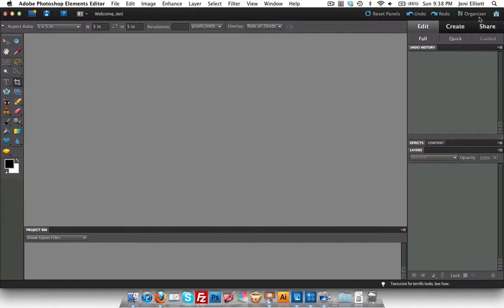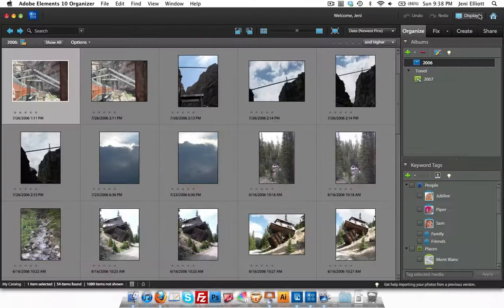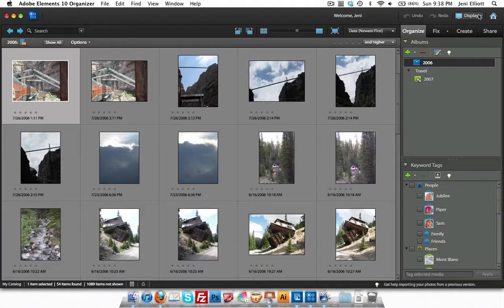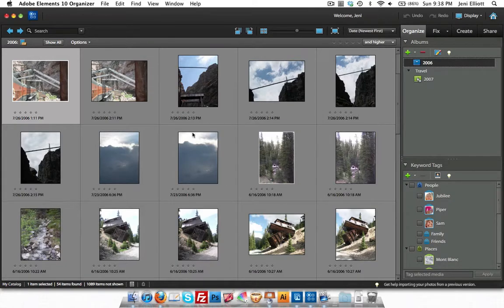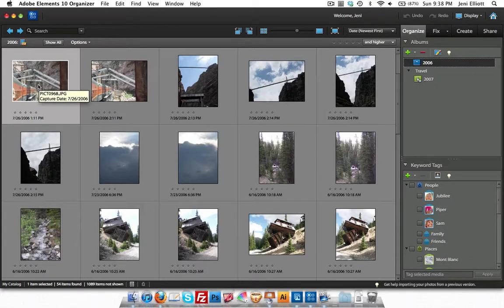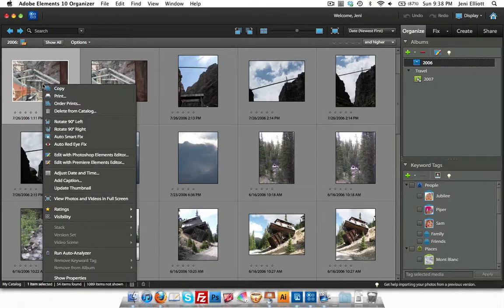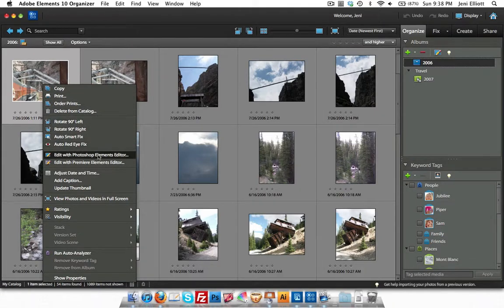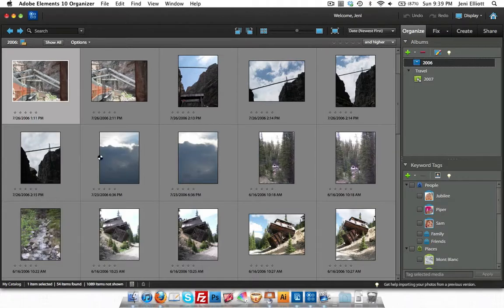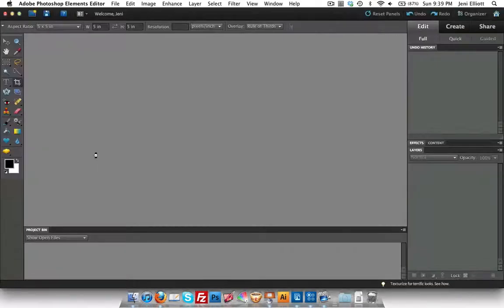Go to the top right and click the button that says Organizer and it'll bring up the organizer. In the organizer, pick whichever photo you'd like to work on. I'm going to pick this one in the top left of a train coming out of a train tunnel. I'm going to right-click on this picture and you'll get a menu of options that comes down. I'm going to go down until I see Edit with Photoshop Elements Editor and click on that.